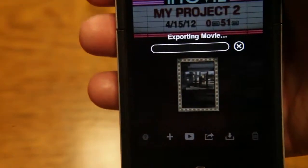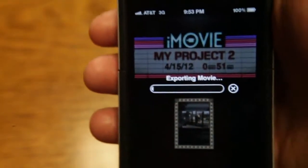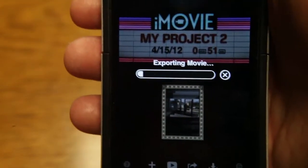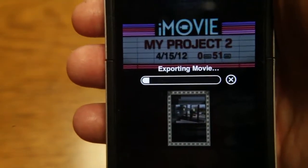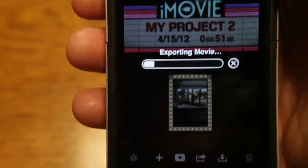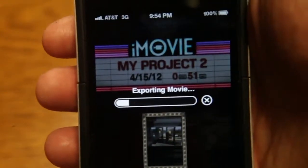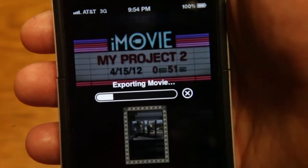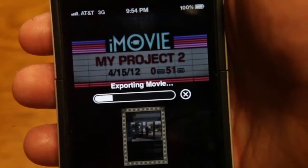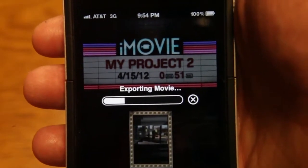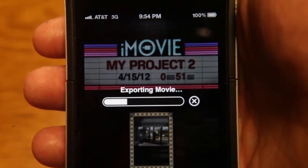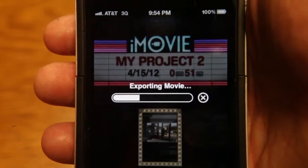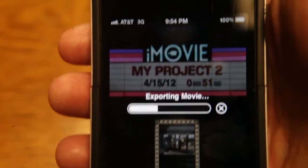And depending on how long your movie is, this can take anywhere from a couple minutes to five minutes or ten minutes if it's really long. And then once it is done exporting, it'll be in your camera roll and that will enable you to upload it to Brightcove. Thanks.